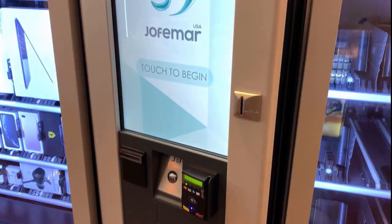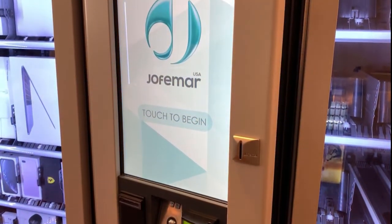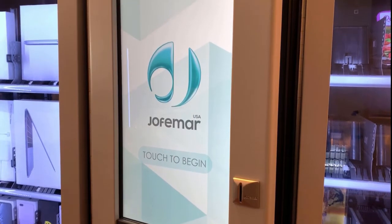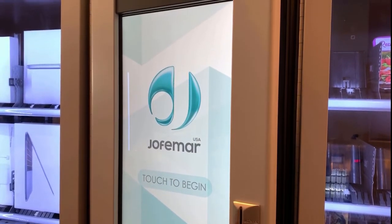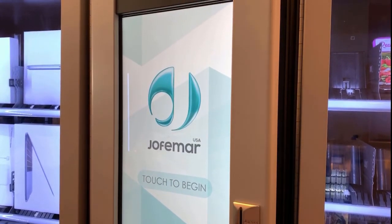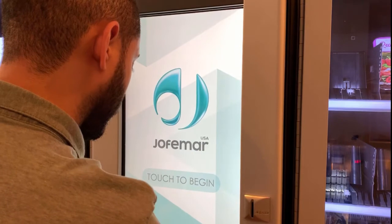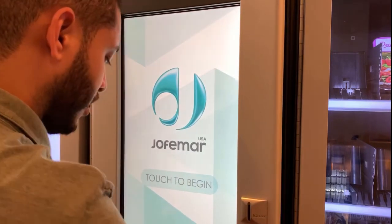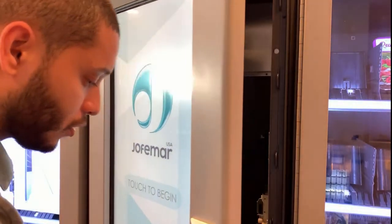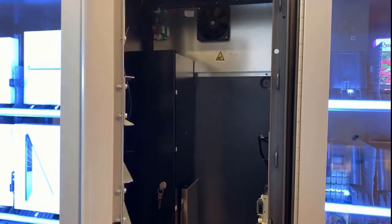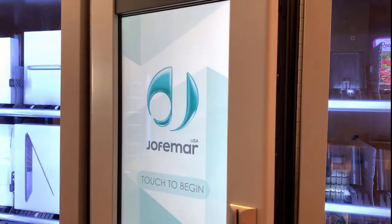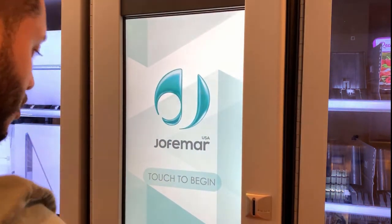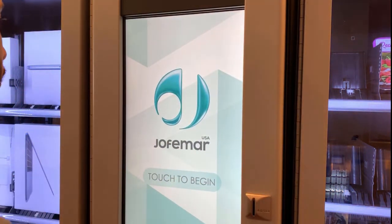Now we're going to enter the back office, which is basically where we do the upload. Just be careful when you close the door not to force it too much, because you have the USB sticking out and also the cable for the keyboard, so just don't go all the way.